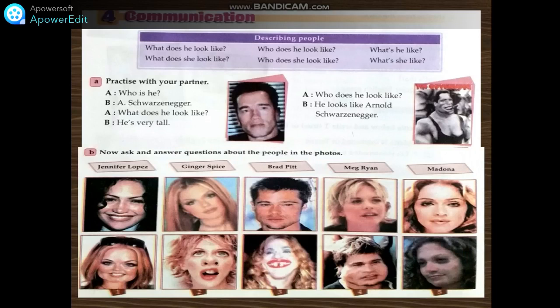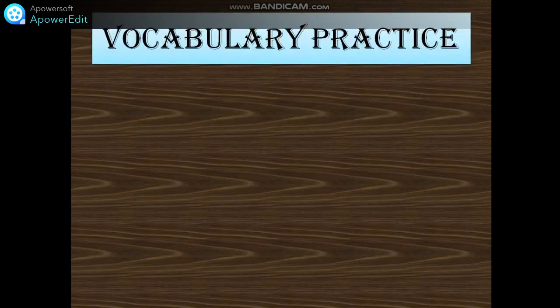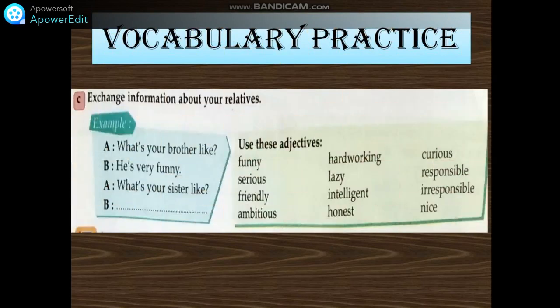Vocabulary practice. Here you have adjectives describing the personality of a person. What's your brother like? He is very funny. What's your sister like? She is friendly. What's your mother like? My mother is hardworking. What's your brother like? My brother is curious. What's your father like? My father is nice. Great. Practice, please, and explain the vocabulary. Let's move on.